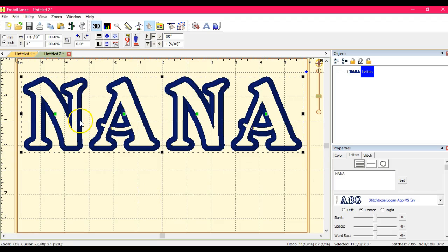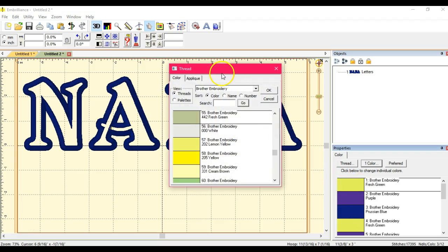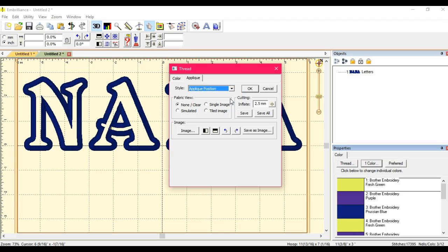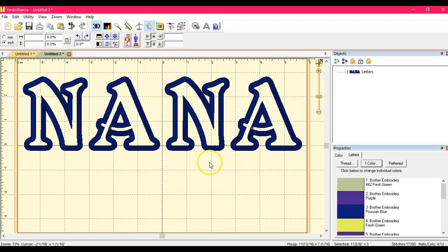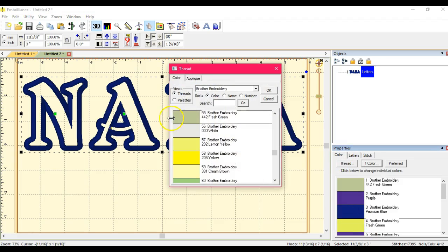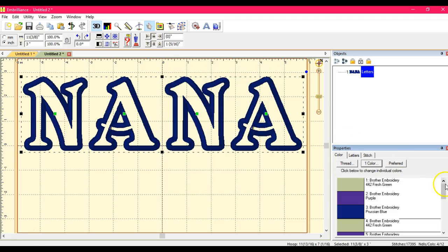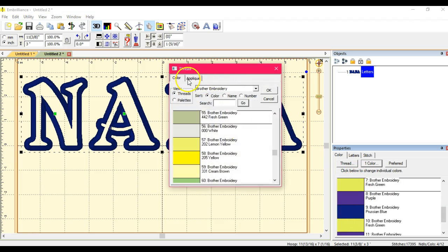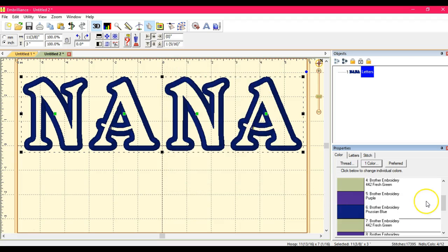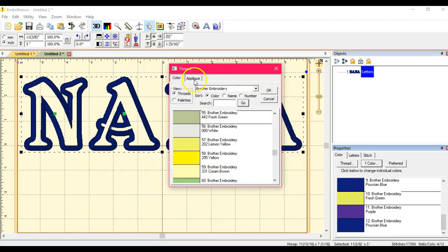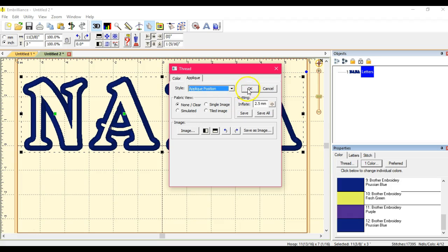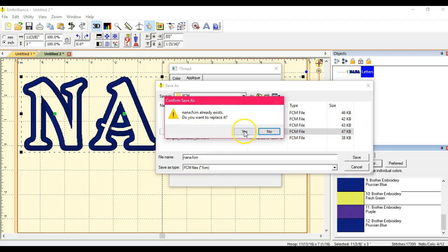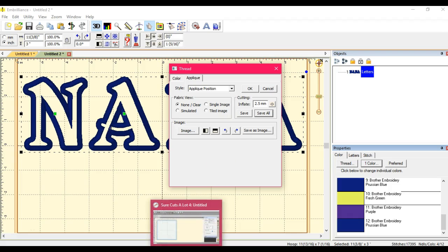Let's come over here to color. I know that this yellow, because it's the first color, is more than likely the first tack down stitch. So I'm going to change it to applique position, not material. I'm going to go through and pick every yellow and change that to position and click okay. I'm going to save it when I do the last one.